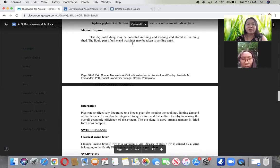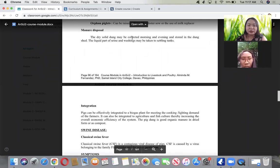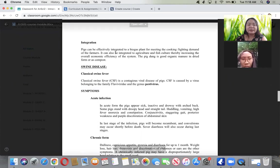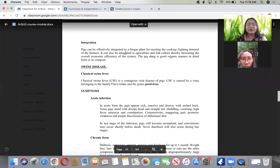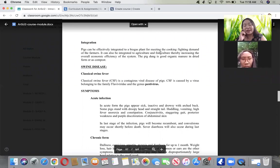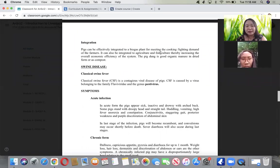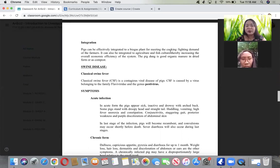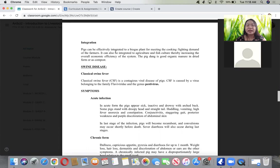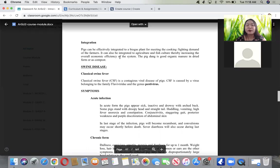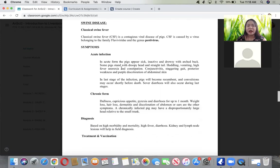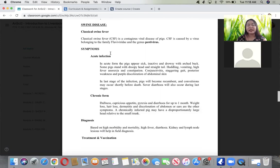For manure disposal, the dry solid dung should be collected morning and evening and stored in the dung shed. The liquid urine should be washed. Pigs can be effectively integrated to a biogas plant, which can be used as gas for cooking or lighting. It can also be integrated for agriculture and fish culture. Pig dung is good organic manure in dried form or compost.